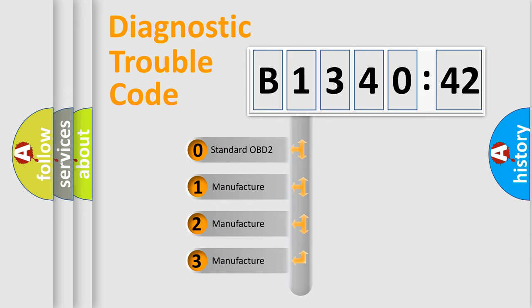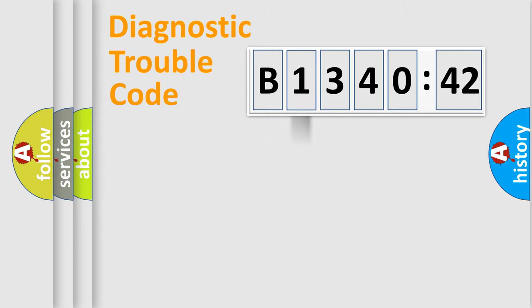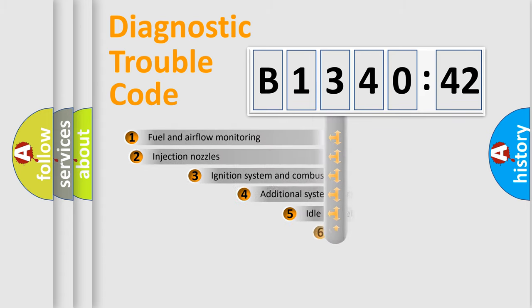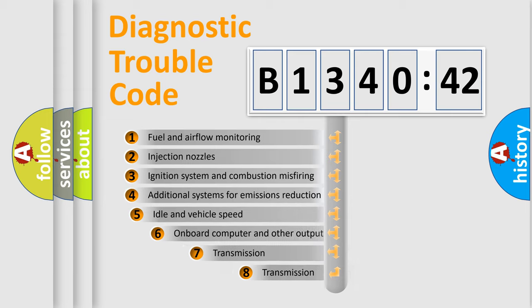If the second character is expressed as zero, it is a standardized error. In the case of numbers 1, 2, 3, it is a car-specific error.